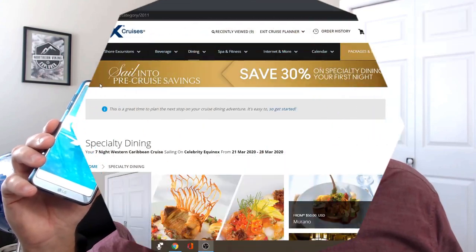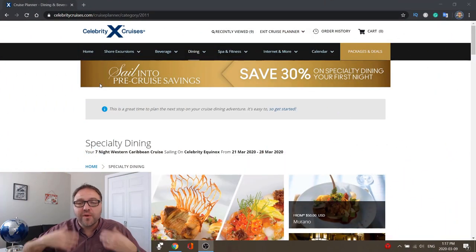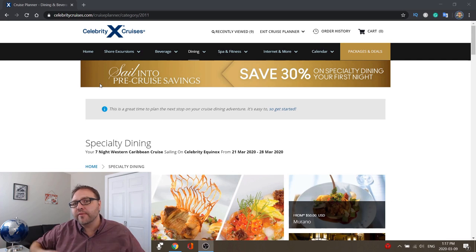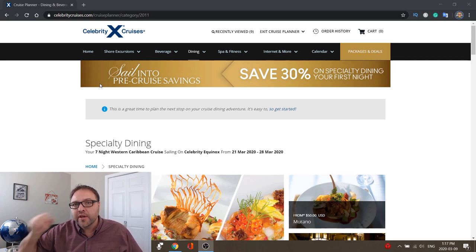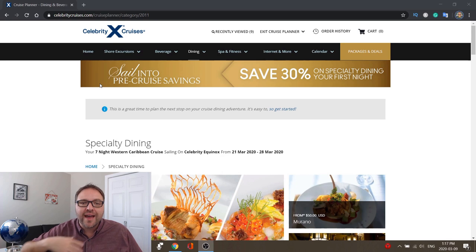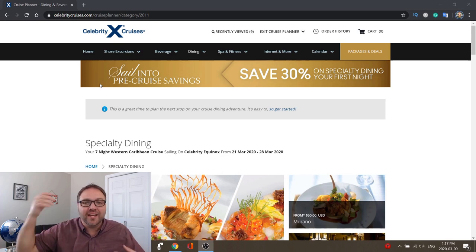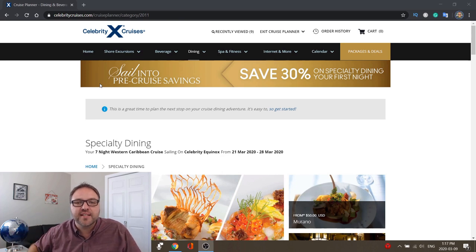We're over here on the Celebrity Cruises website and we've already purchased our cruise. Once you've logged in, there's a button that says 'Plan Your Cruise' or 'Cruise Planner.' You can click on that and it's gonna bring you to an area where you can plan shore excursions, your dining, sports and fitness, internet, etc.